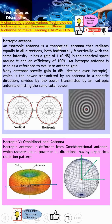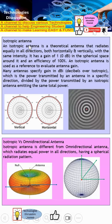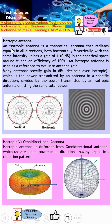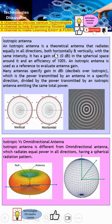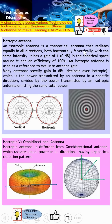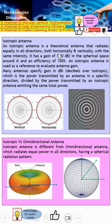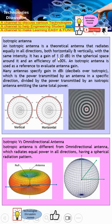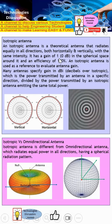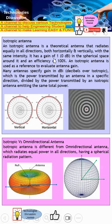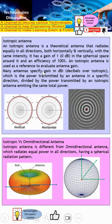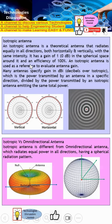The isotropic antenna doesn't really exist — it is a theoretical antenna, which means that it radiates equally in all directions, whether horizontal or vertical, with a gain of one. Basically it has an efficiency of 100%.